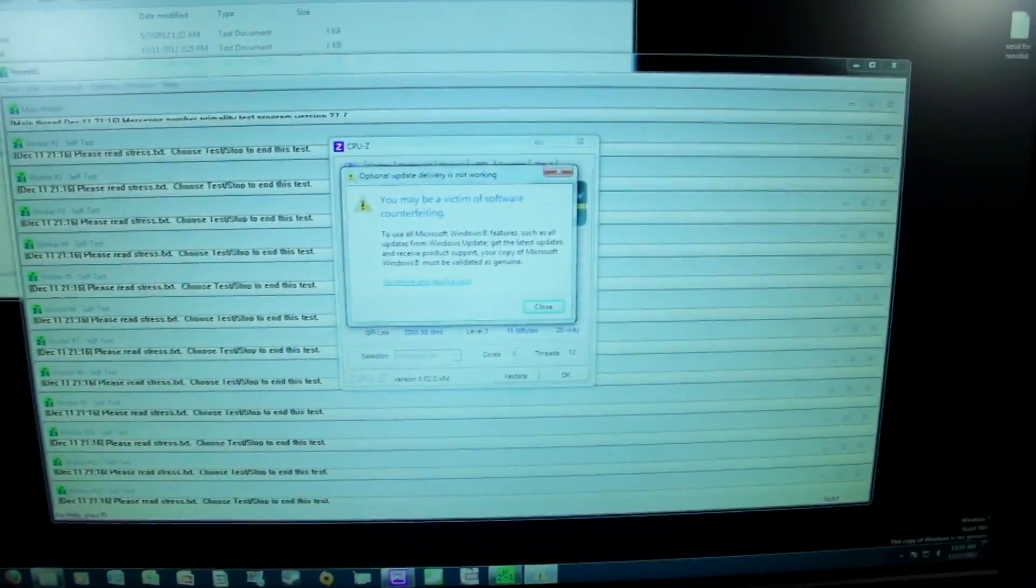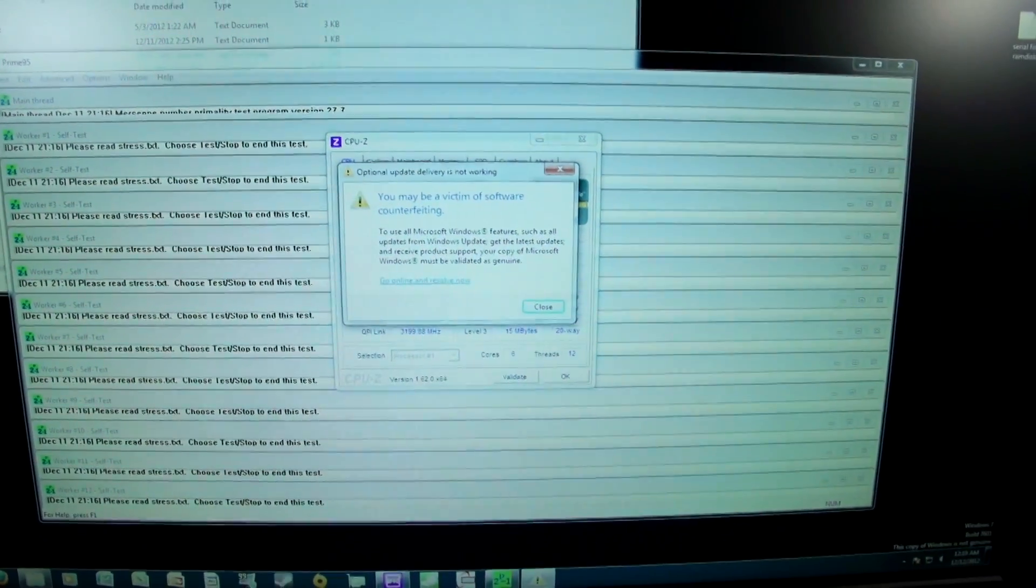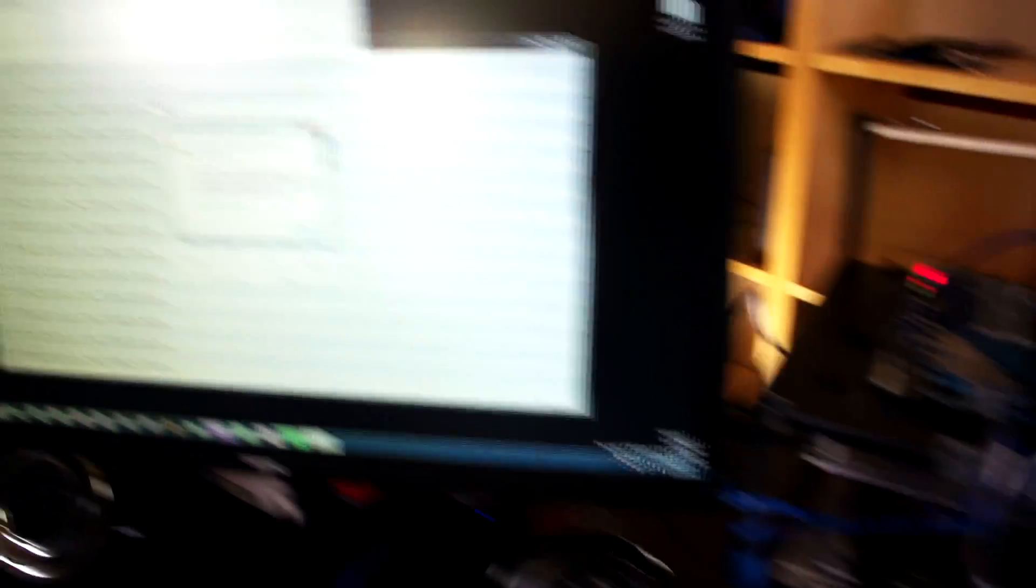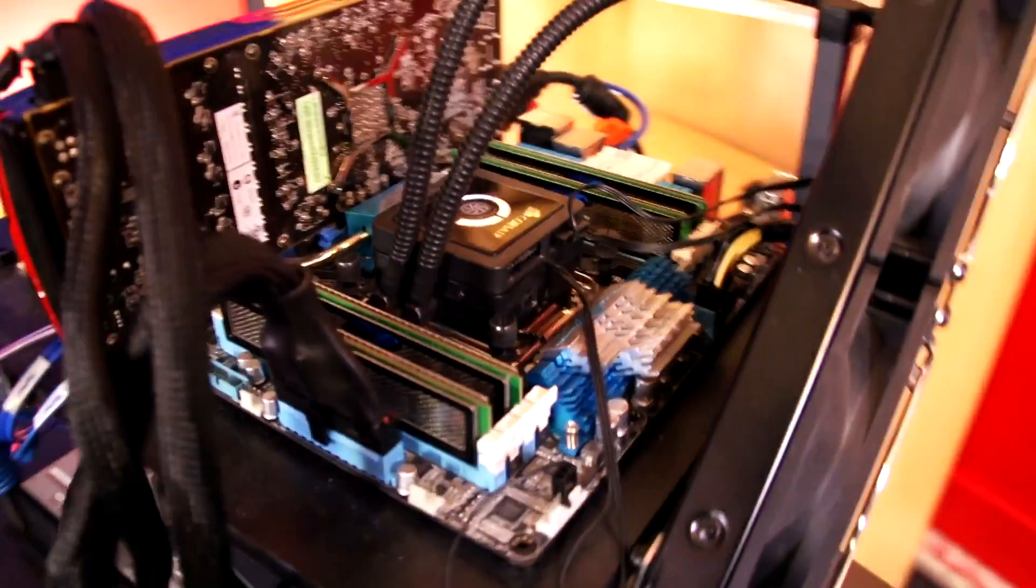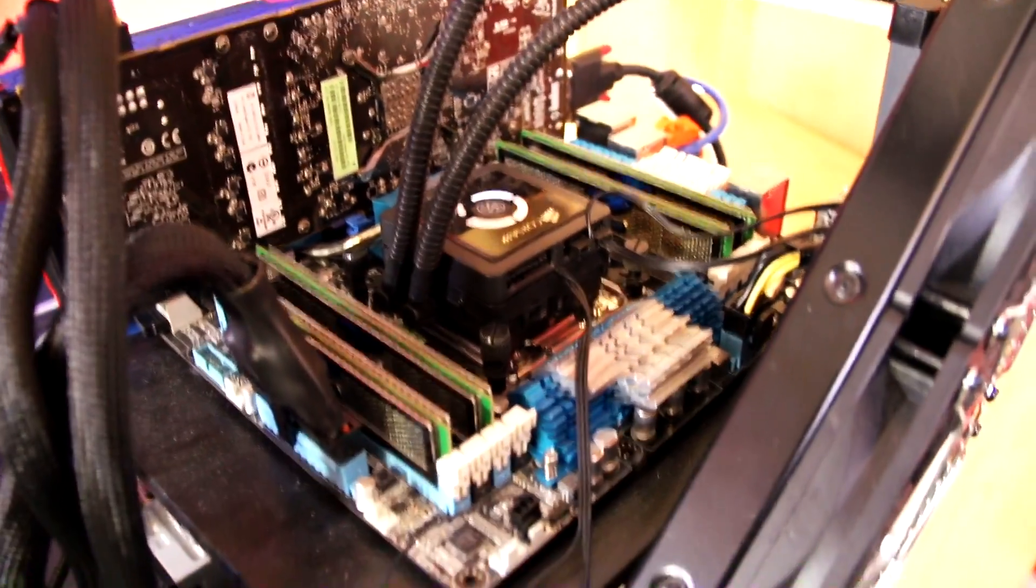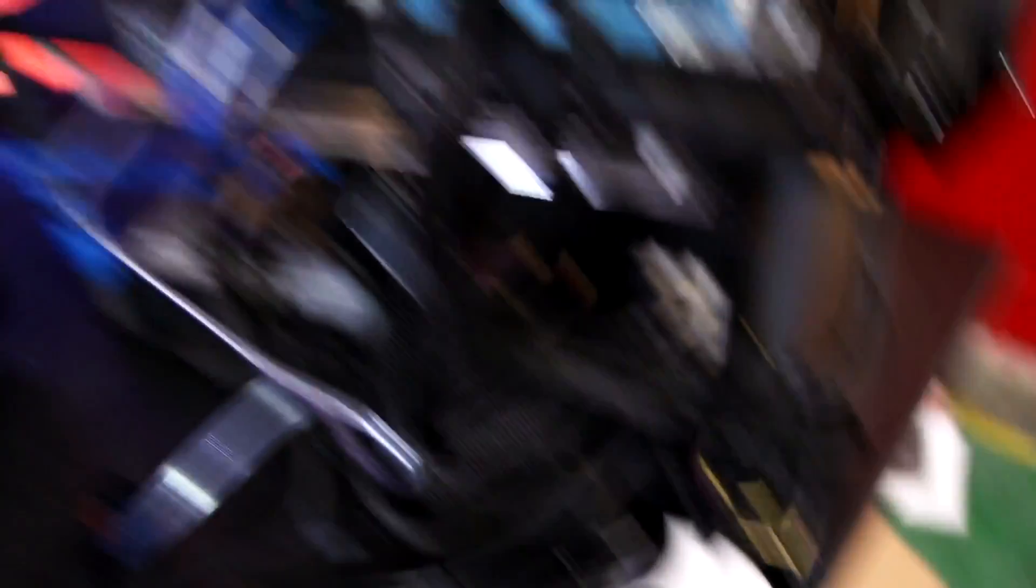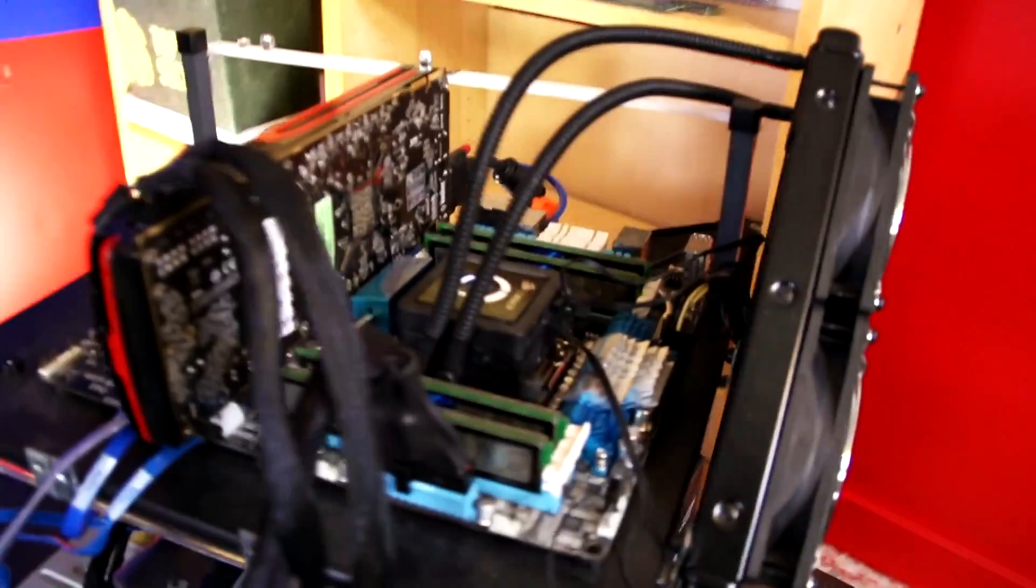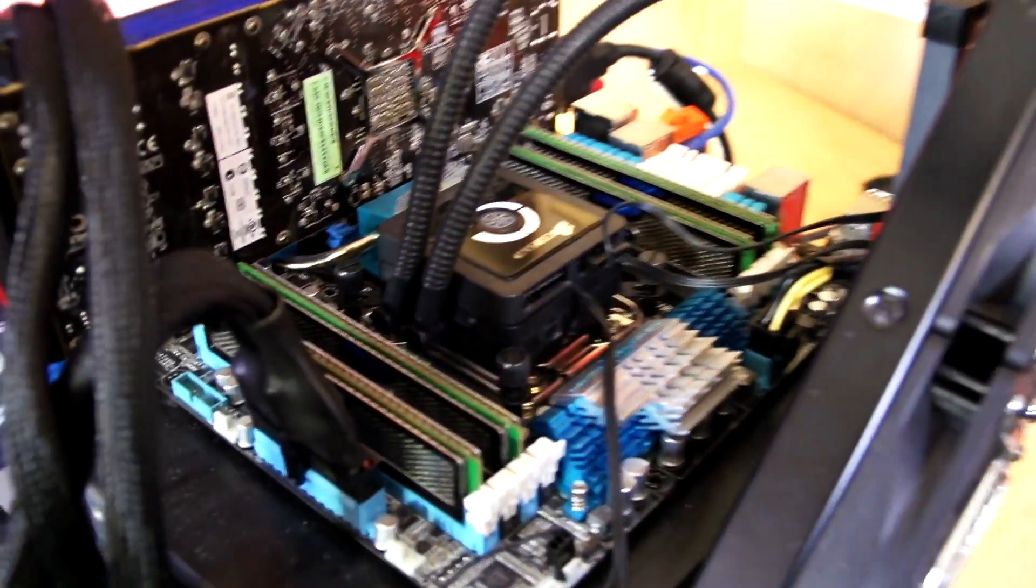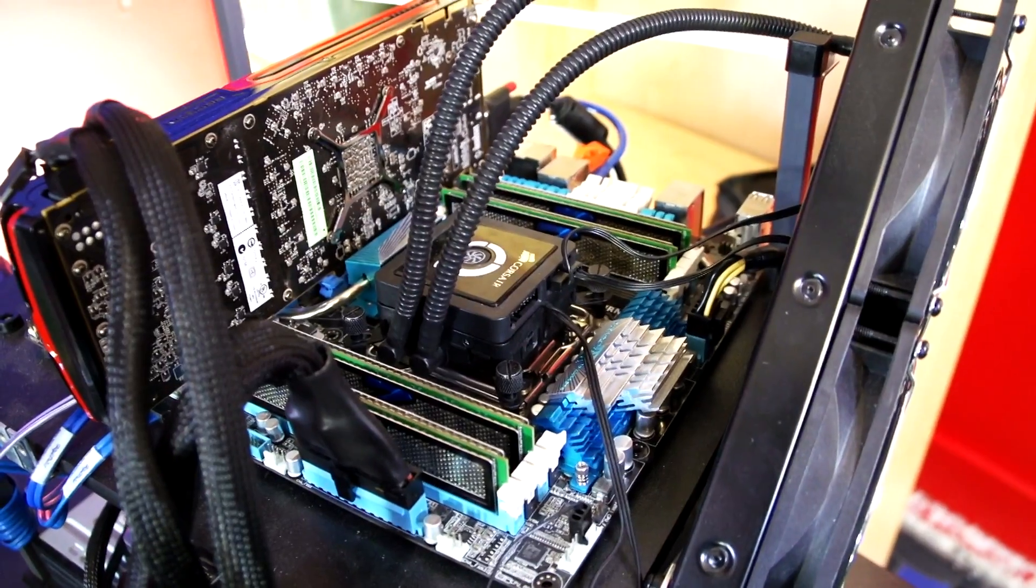The odds of that happening, I don't know, you roll that die. It has to be stable in every stress test. It has to be stable in Prime, stable in memtest, stable in Linux. A stable system is stable and doesn't make mistakes. When I'm done this Prime 95 test just for good measure, because remember that fourth stick has been in my wife's machine, so for all I know it's dead too, I'm gonna run the whole thing through memtest 86 again.